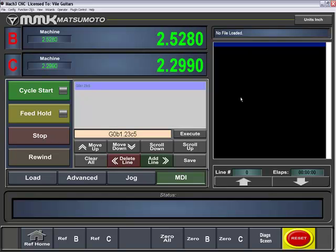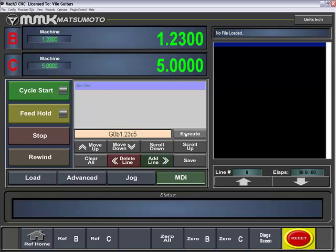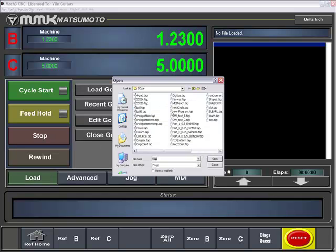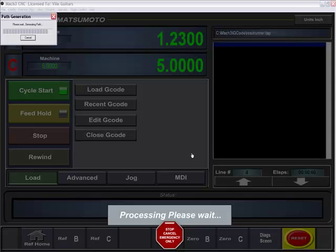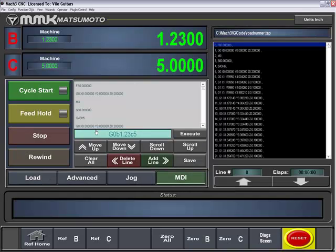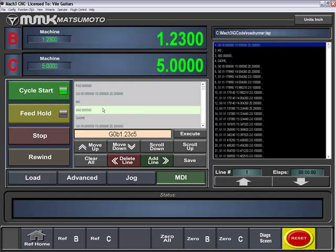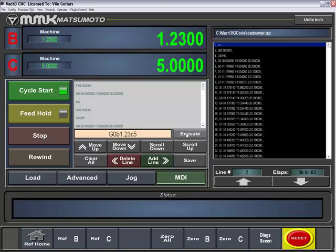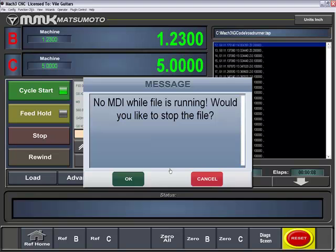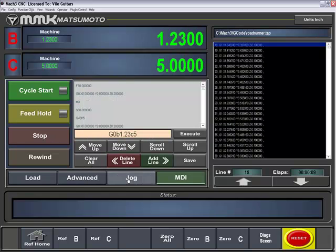You may now be running a file or you'll get a message that will pop up. For example, I will show you by loading a file. If a file is in the process of processing, by hitting the execute it will say no MDI while file is running. Would you like to stop the file? By hitting OK will execute a stop command.